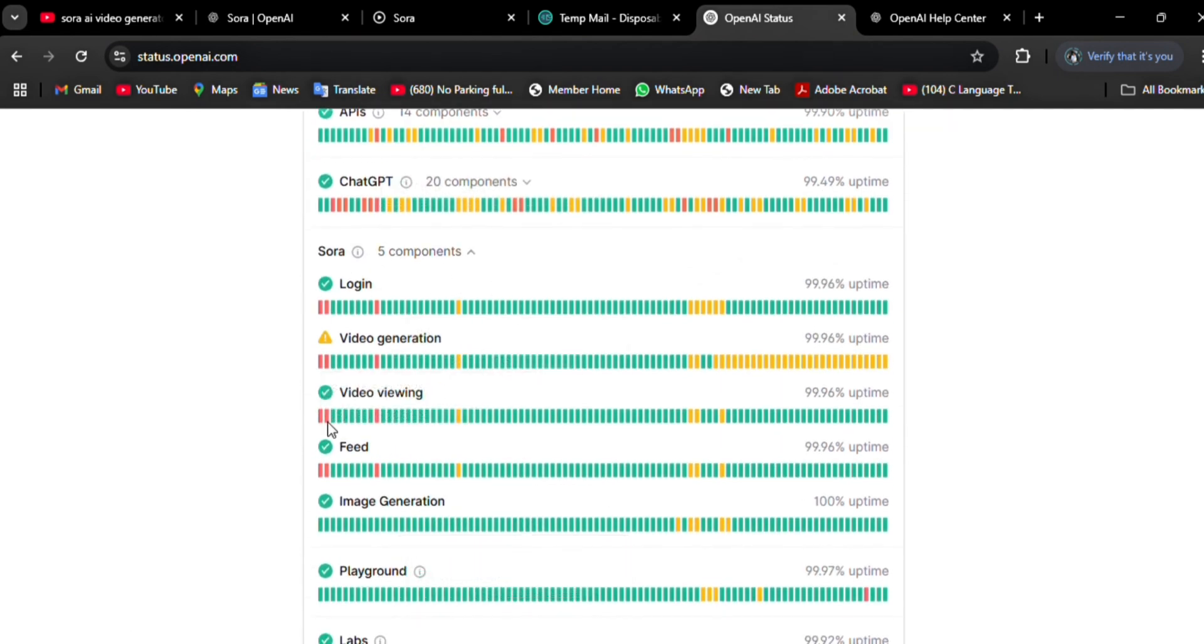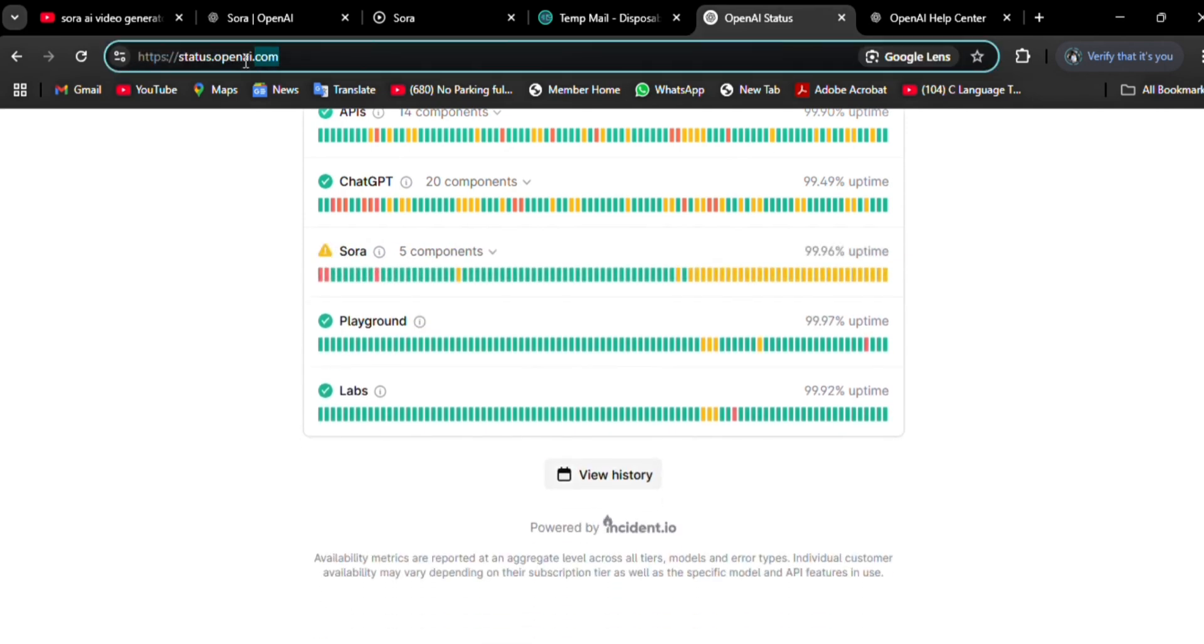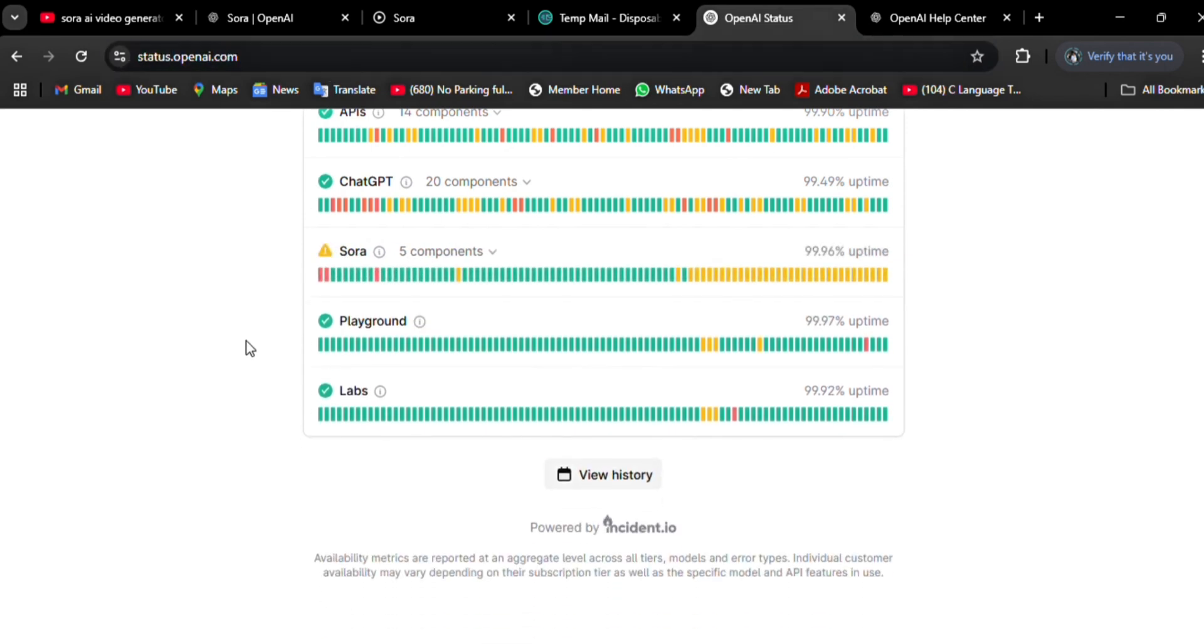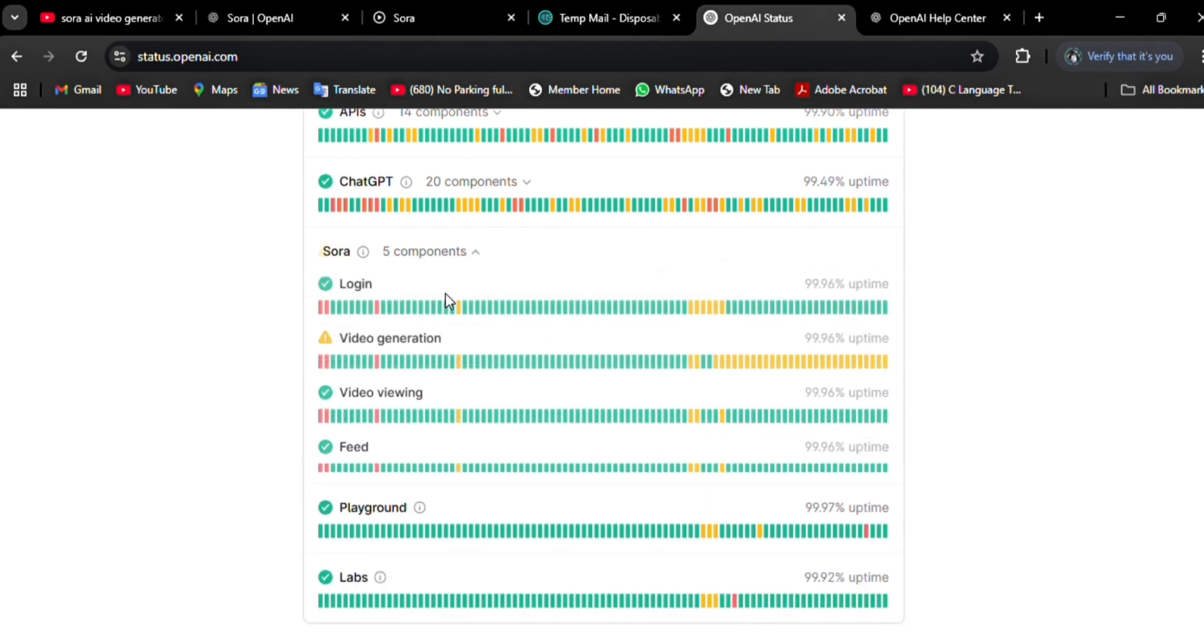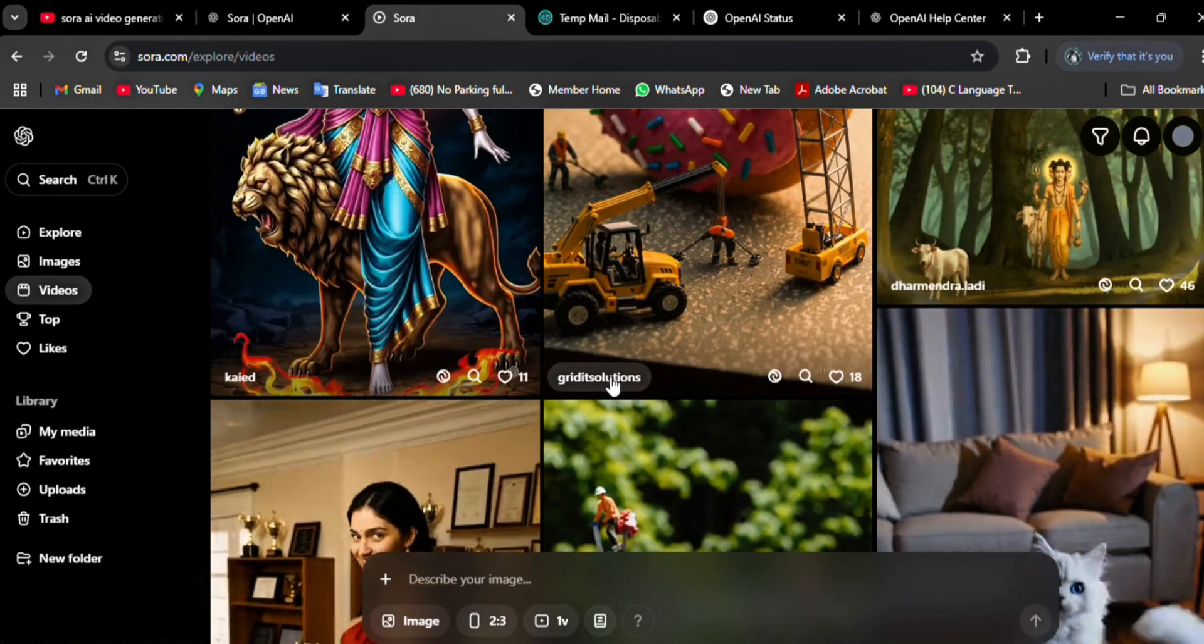First of all, you have to open your browser and navigate to Sora's official website, which is status.openai.com. Head over to the option Sora, click on it. If you find any outages, you have to wait until the problem will be resolved.